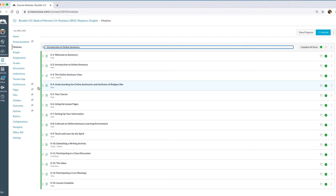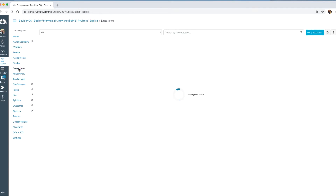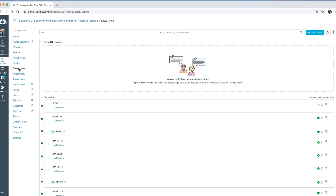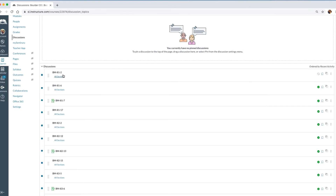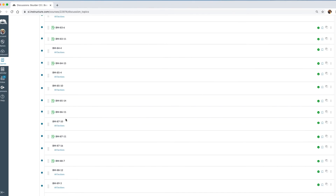You can go to Pages to see all pages, and to Discussions to see all discussions. I'm going to click on Discussions to show you what it looks like. What loads are all of the discussions in all of the lessons for the second half of the Book of Mormon. The number shown — for example 81 — means lesson 81 in the teacher manual. So this is a list of all the different discussions.